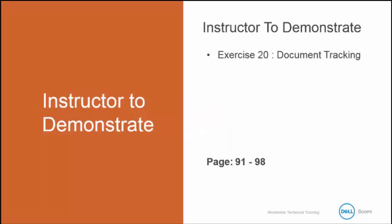Now I'm going to demonstrate Exercise 20, Document Tracking. This is in your book from pages 91 to 98.